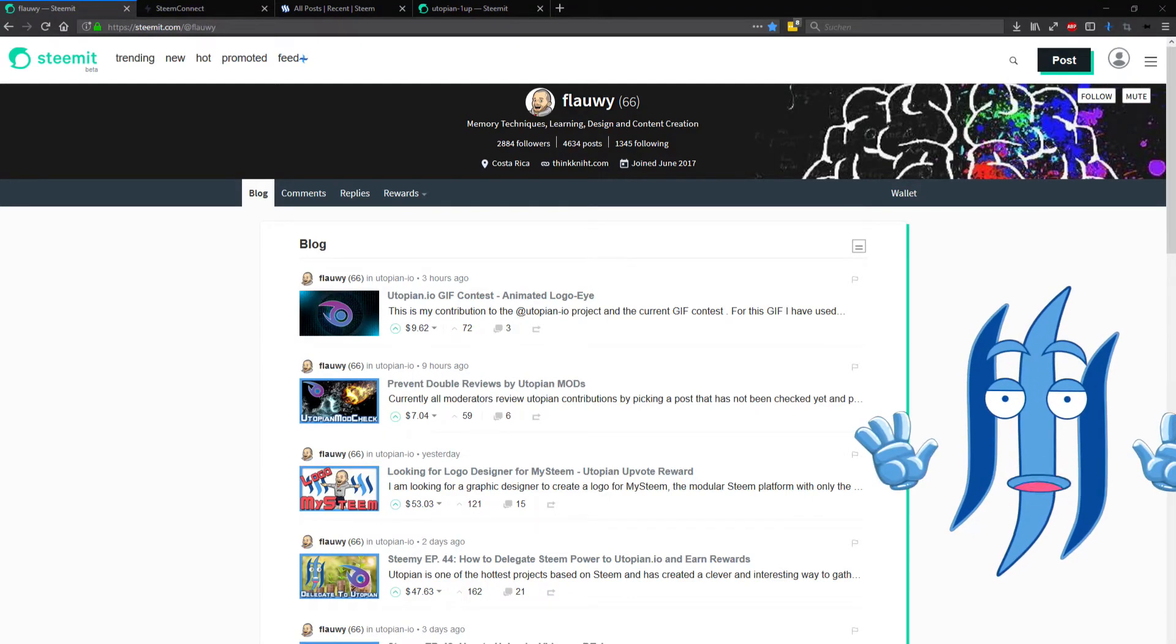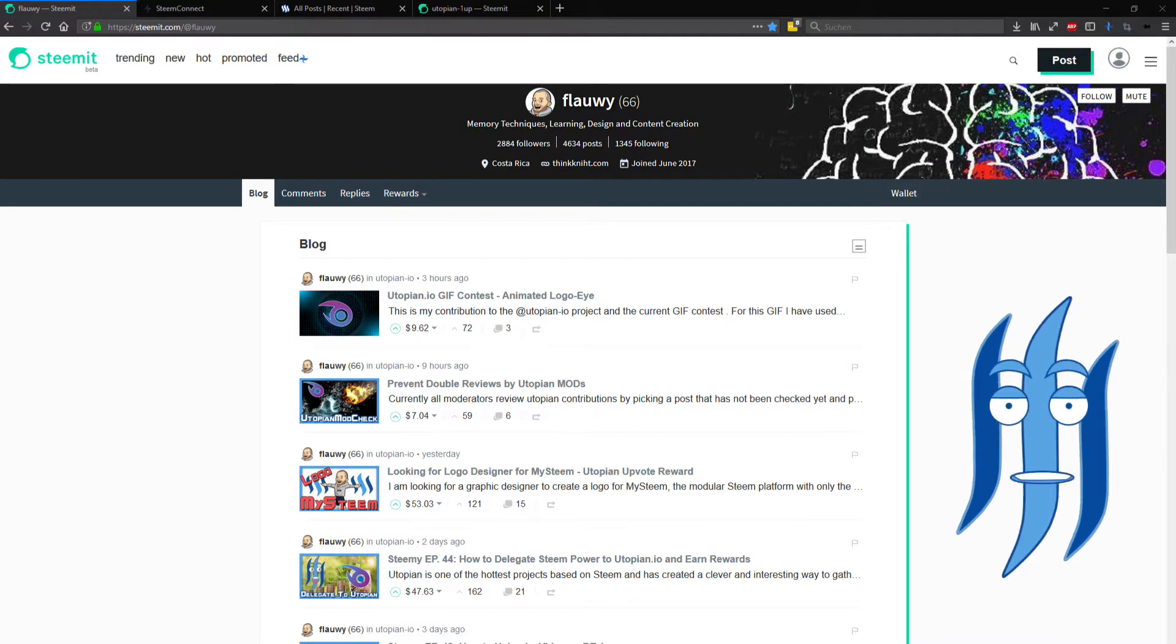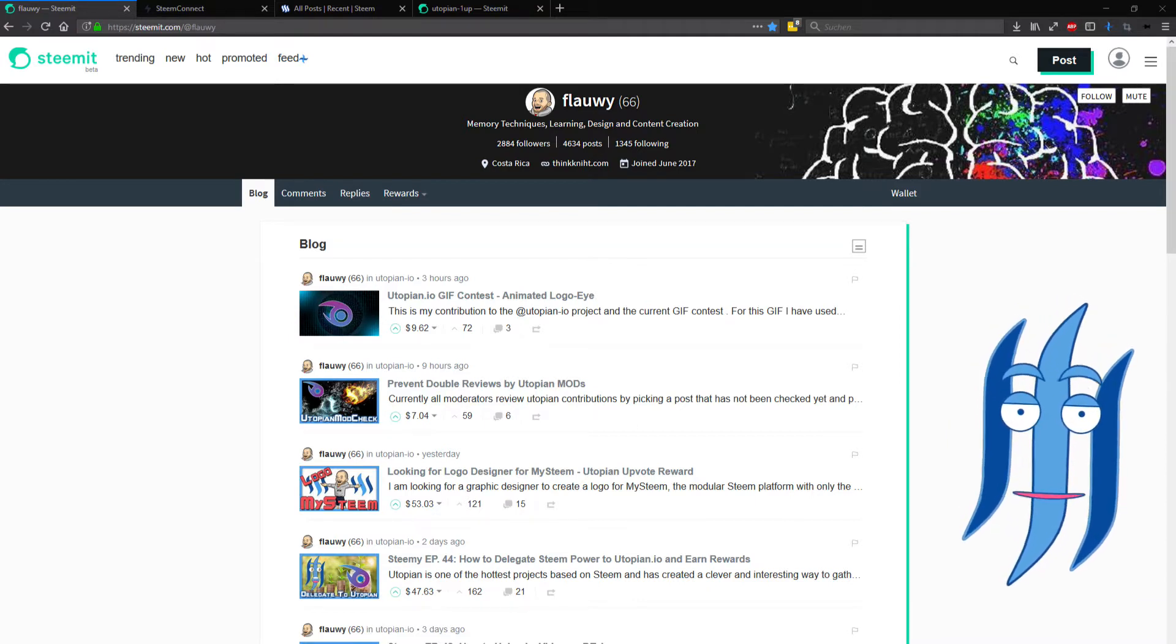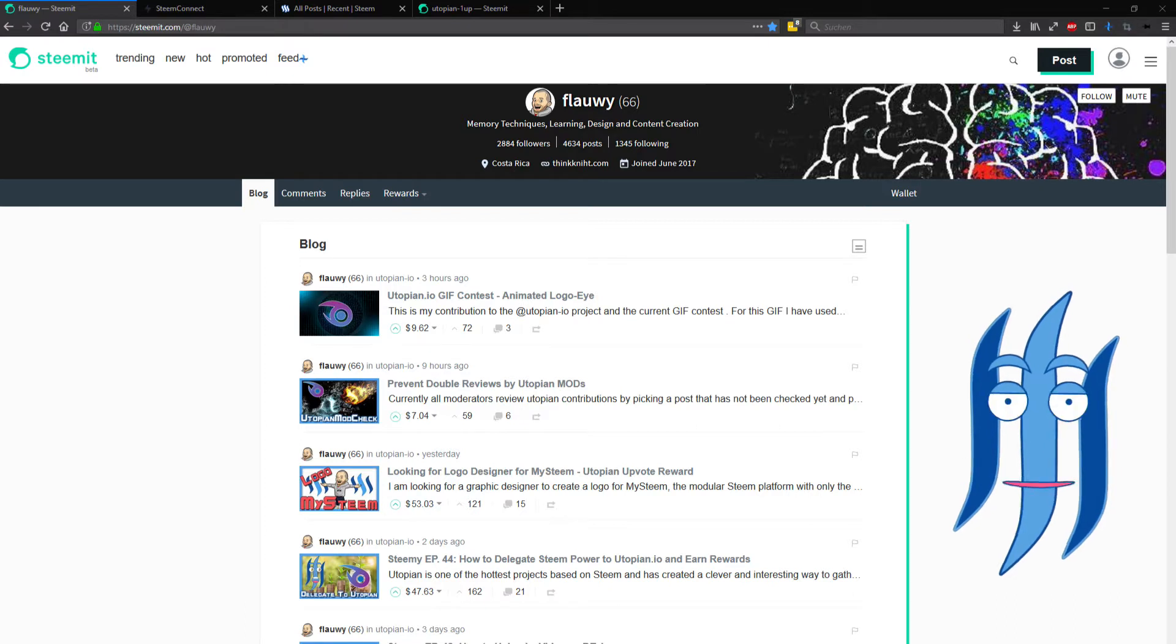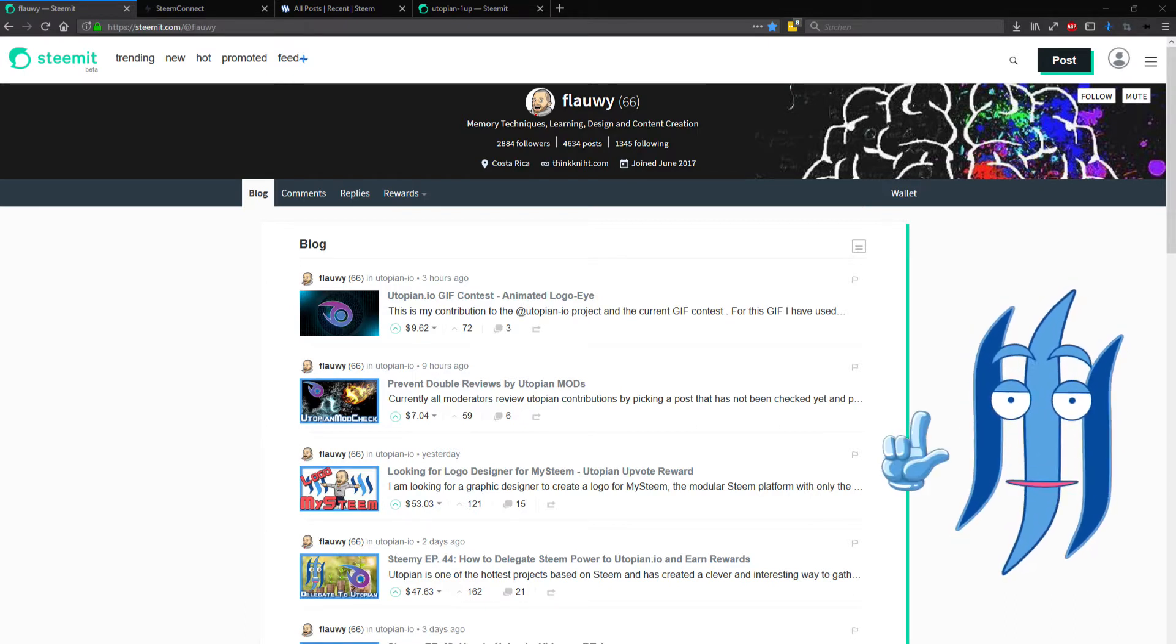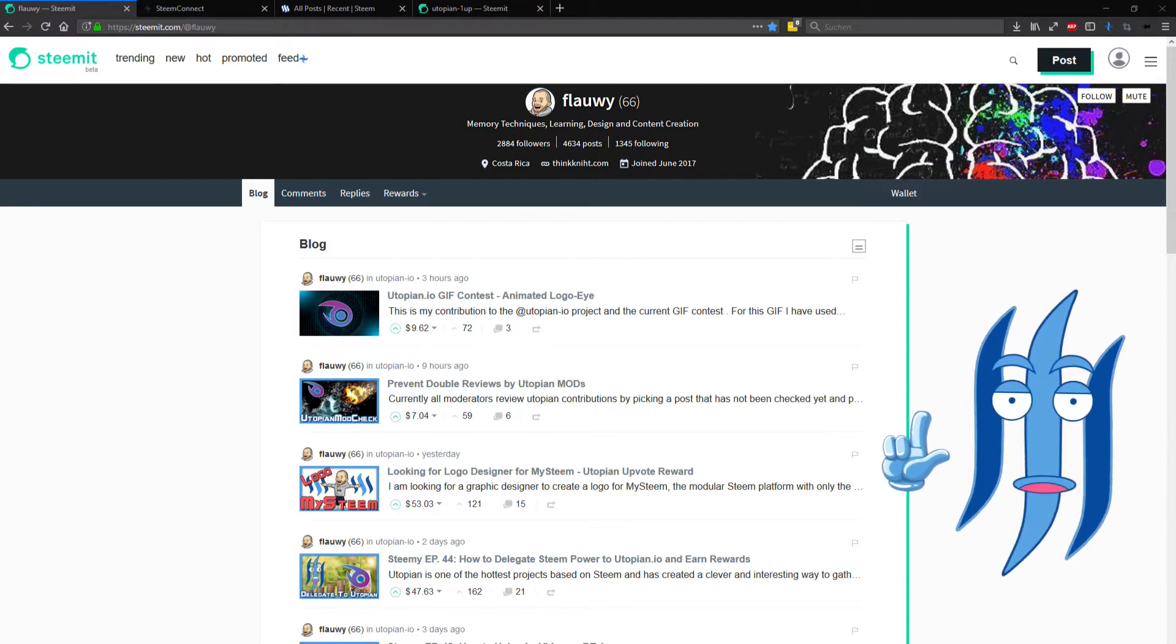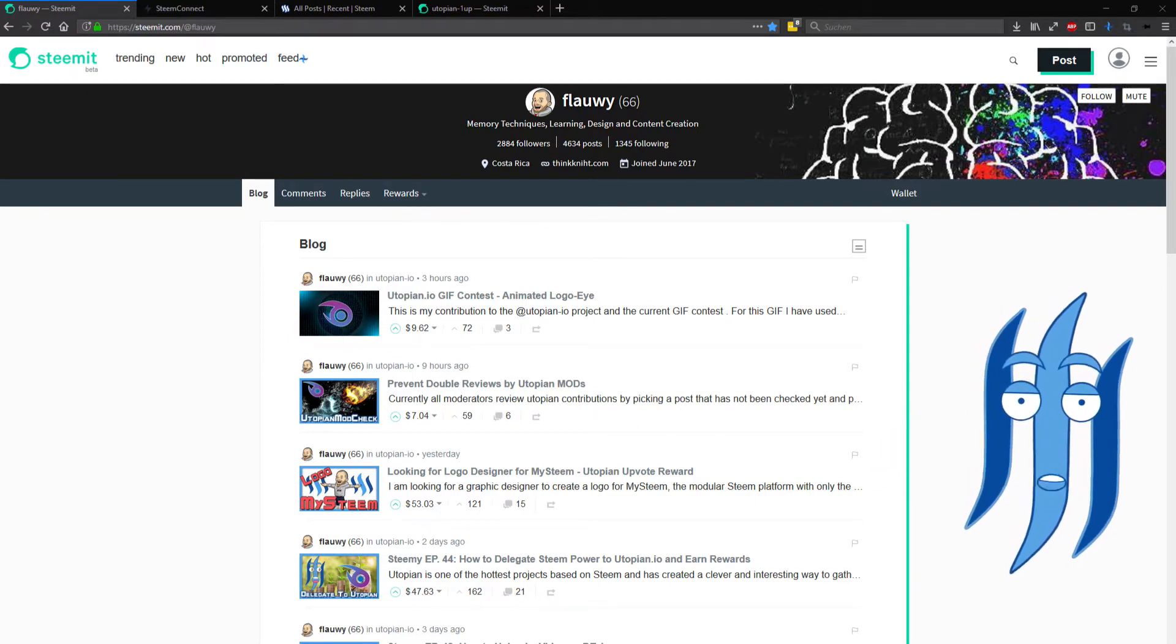Welcome to another episode of Steamy, the animated show for Steemit and the Steem blockchain. I will show you today how to create a new Steem account by using the Steem Connect services, so let's check out how that works.